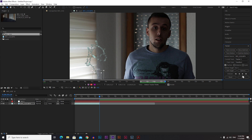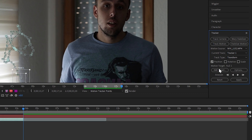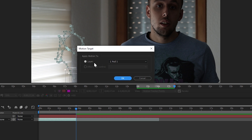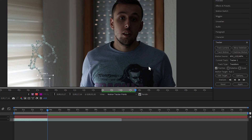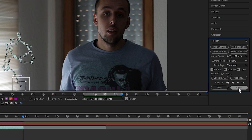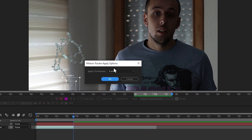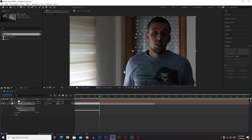When you're done, make sure that under Motion Target your null object is selected. If it's not, go to Edit Target and under Layer select the null object, then click OK. Now you can click Apply and OK, and the null object is attached to your hand.